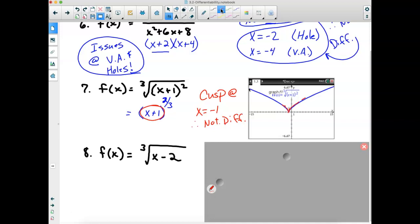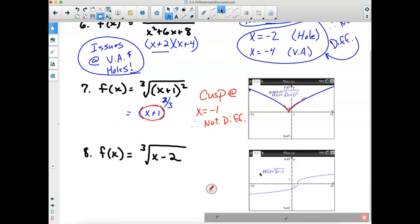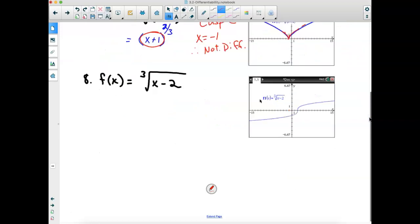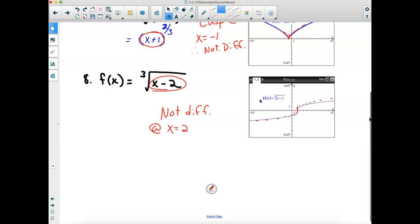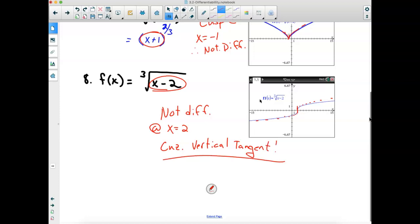The last example is a cubed root function. When graphed, the tangent lines get perfectly vertical for just an instant — a vertical tangent at x = 2. Therefore the function is not differentiable at x = 2 because of the vertical tangent. That gives you all the tools needed for section 3.2. There will be a test at the end of this week.